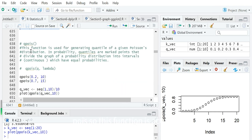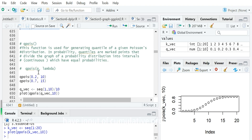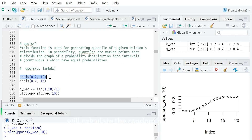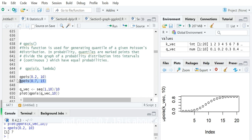The third function is qpois, which is the inverse operation of ppois. This function is used for generating the quantile of a given Poisson distribution. It takes a cumulative probability as input and returns the corresponding random number. For example, qpois(0.2, 10) returns 7, and qpois(0.7, 15) returns about 17.